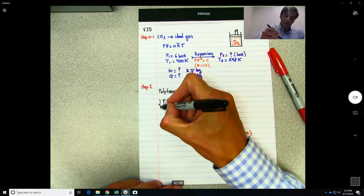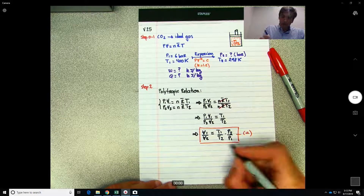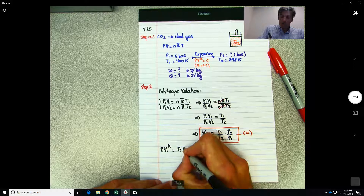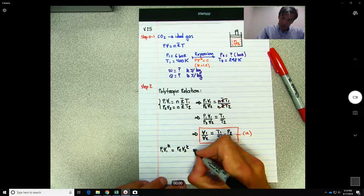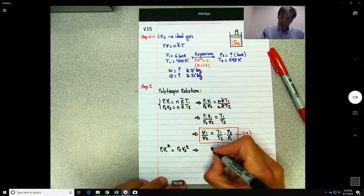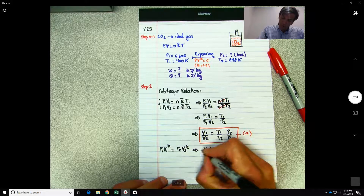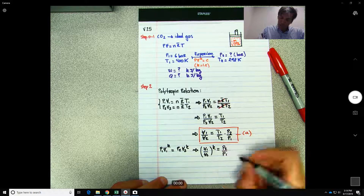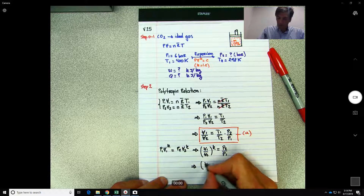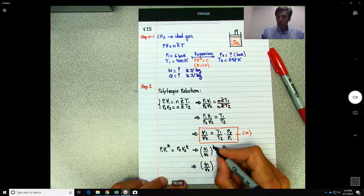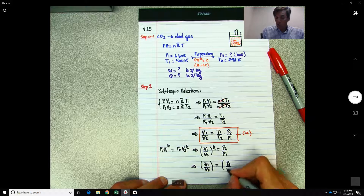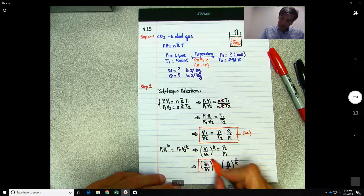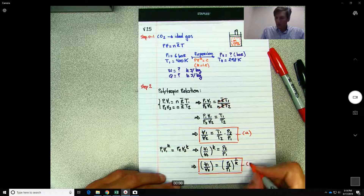Next, from the polytropic relation P1·V1^k = P2·V2^k, we can write (V1/V2)^k = P2/P1. Taking both sides to the power of 1/k gives V1/V2 = (P2/P1)^(1/k). Let's call this Expression B.